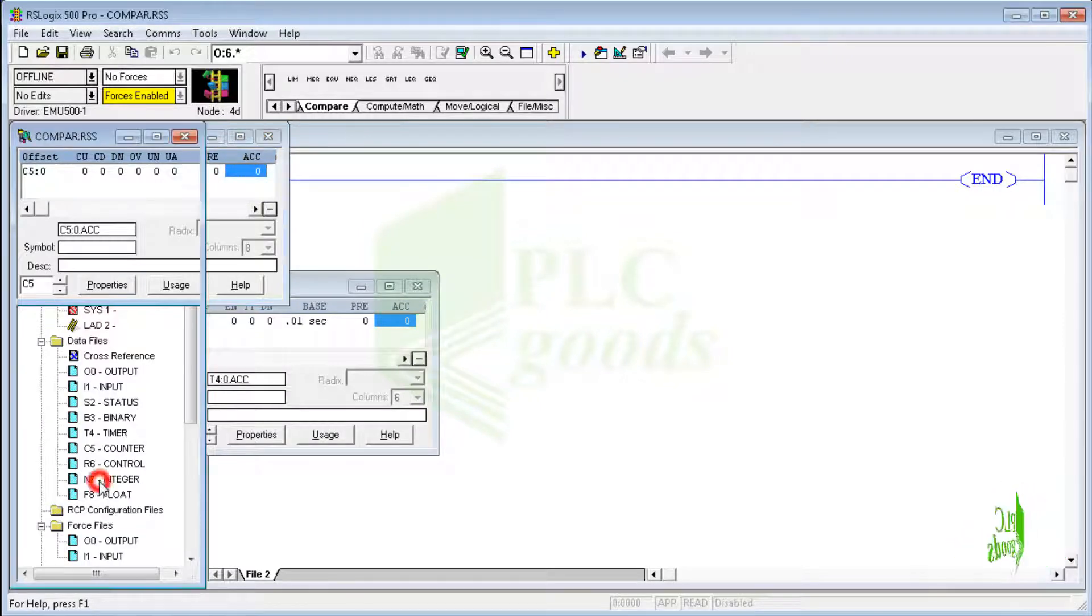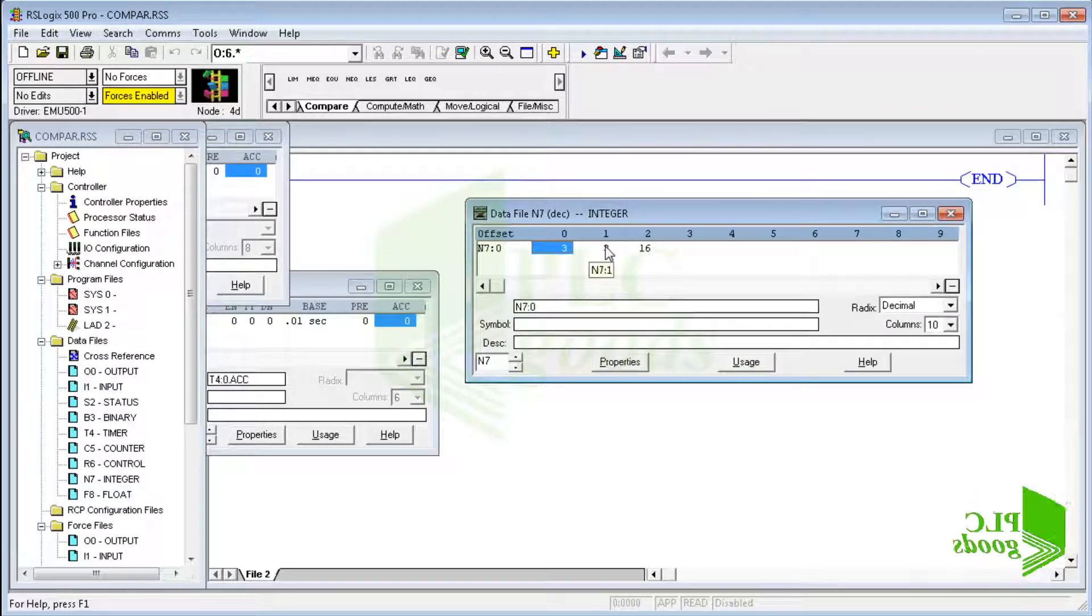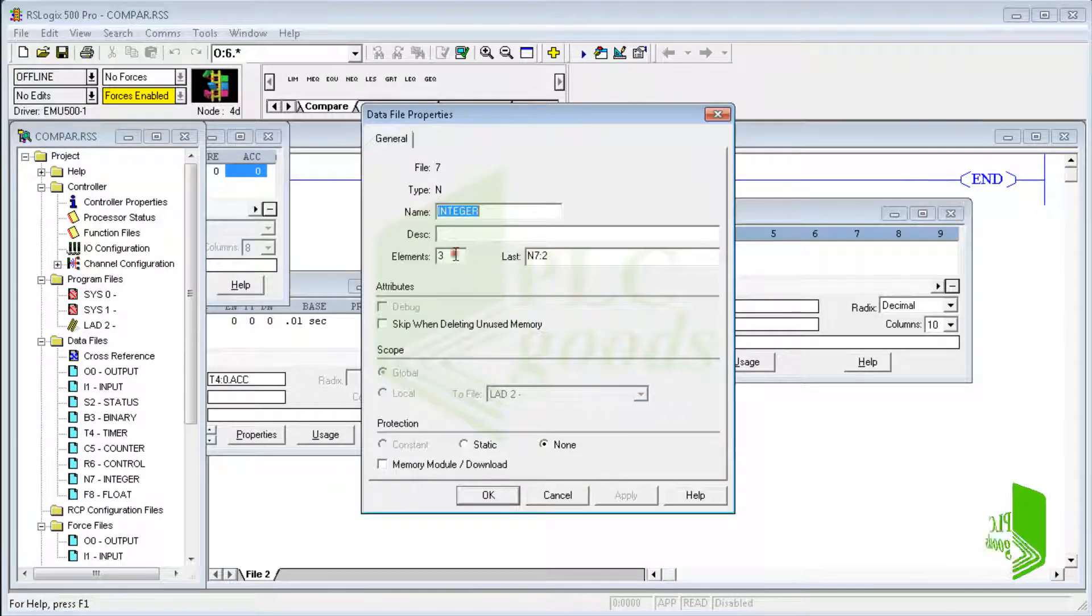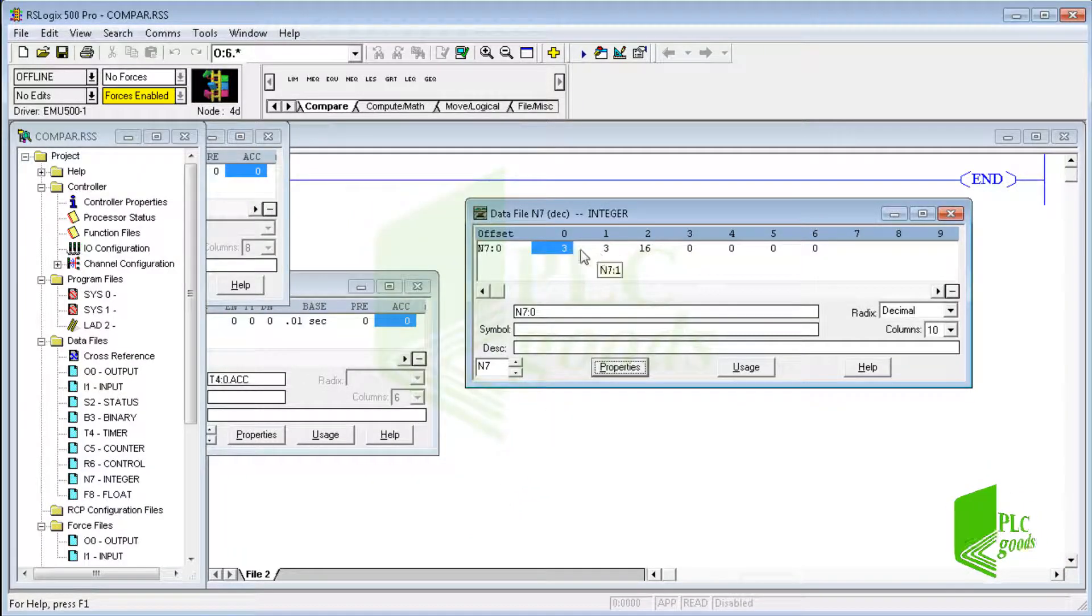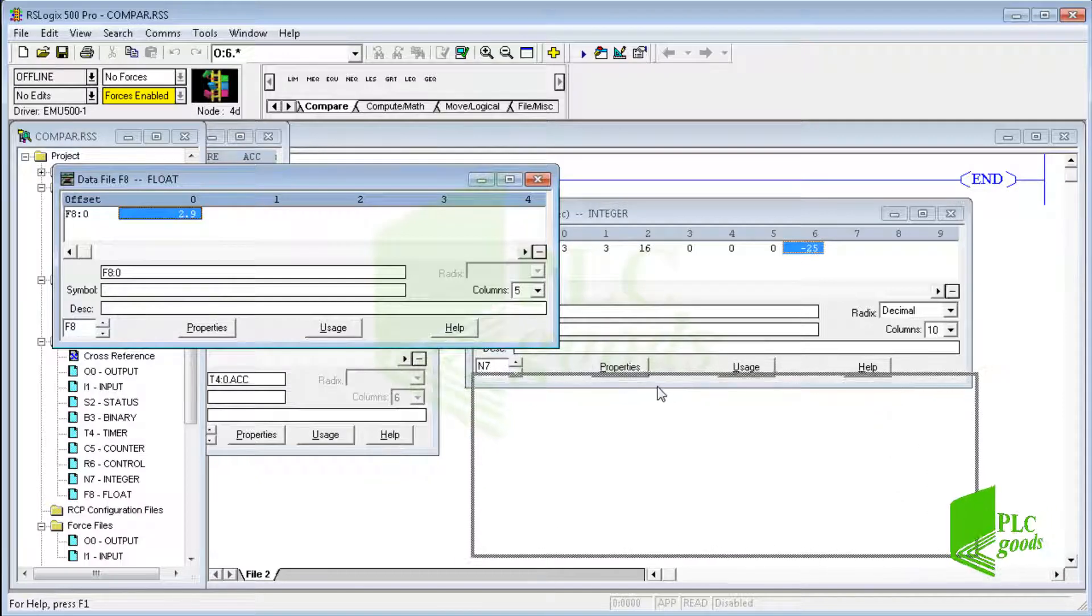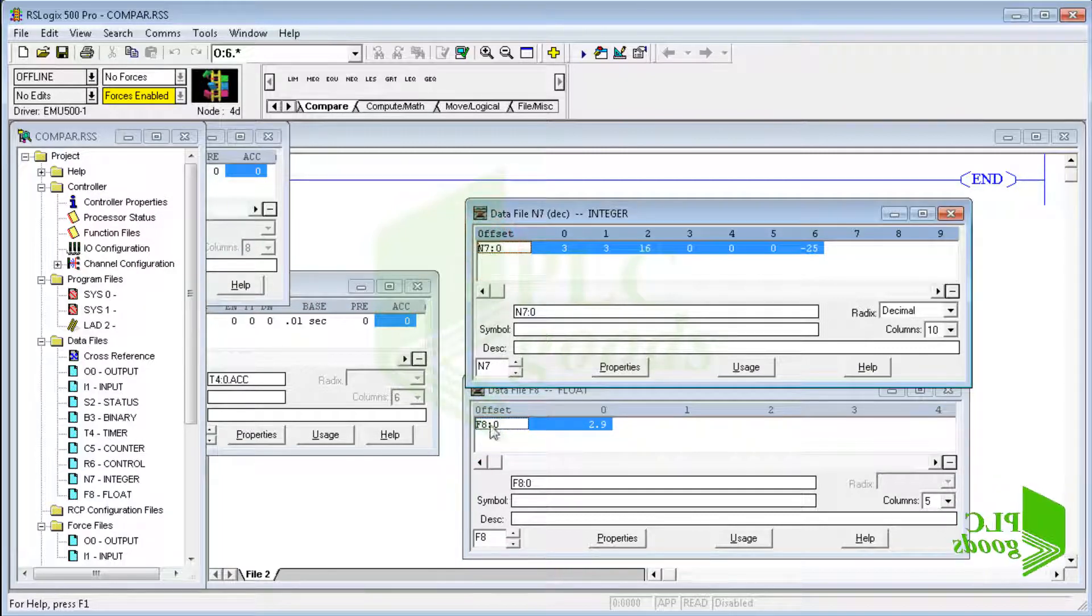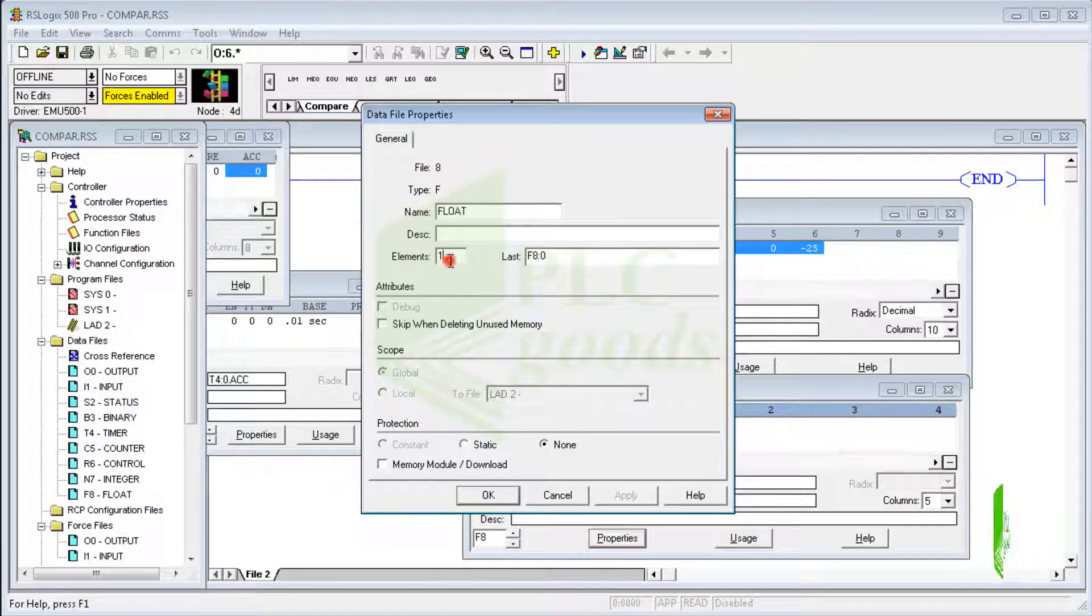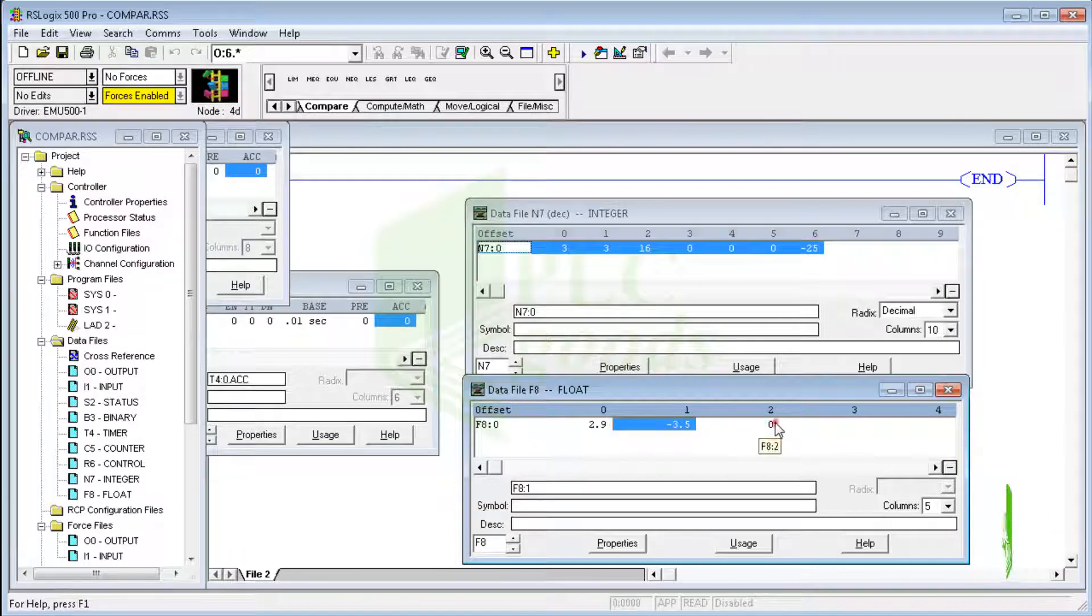Similarly, the integer file can be used to store integer numbers like 3 or 16. We can increase this type of memory like timer or counter files. In this data file, negative integer numbers can be saved too. The next data files can be used to store floating numbers. Note that the address of integers starts with N7 and the address of floating numbers starts with F8. Naturally, I can save more than one floating number, and negative floating numbers or integer numbers can be saved in this data file.